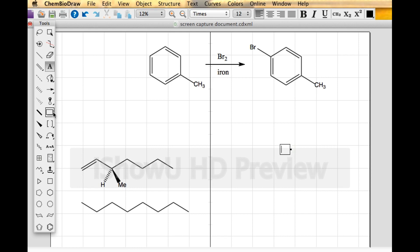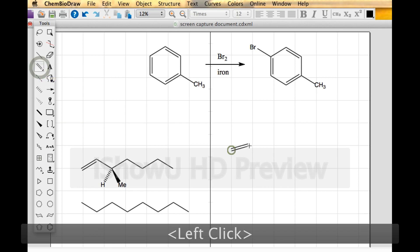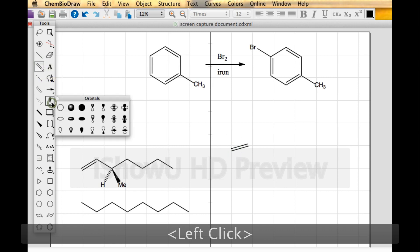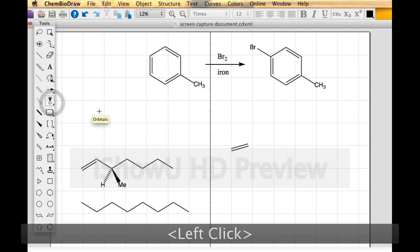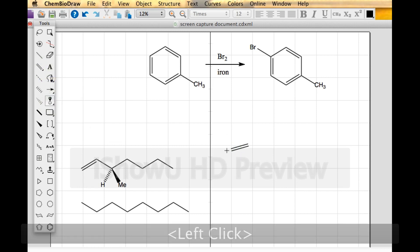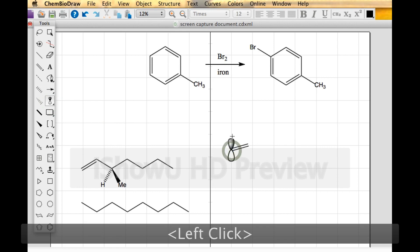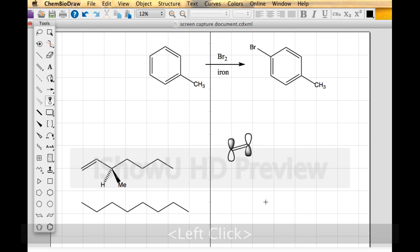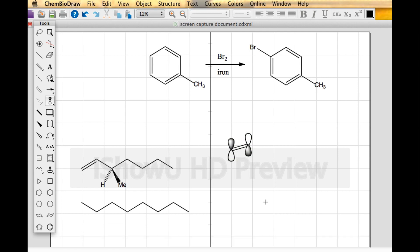Other tools you might find useful: draw a molecule of ethylene and you can draw the molecular orbitals. Then ask your friends — is that the highest occupied molecular orbital or the lowest unoccupied molecular orbital?